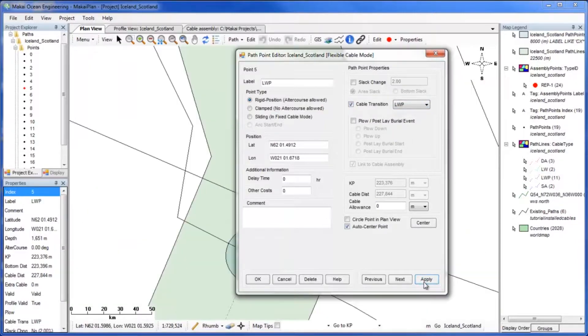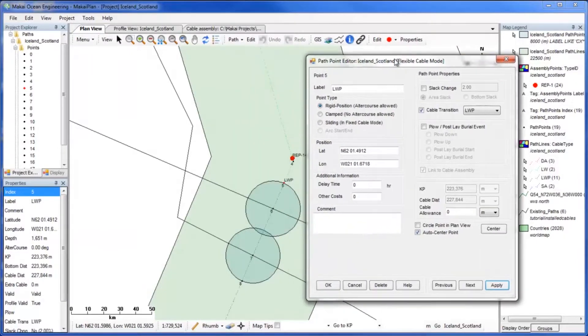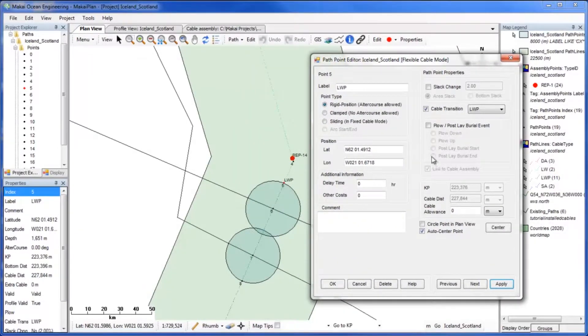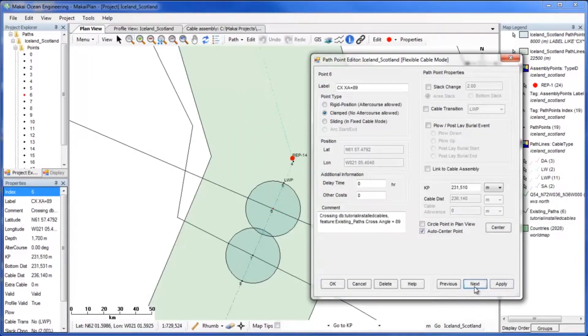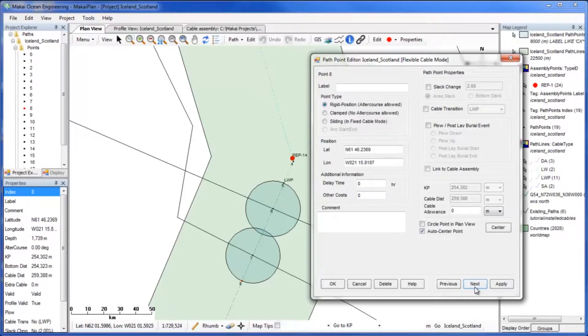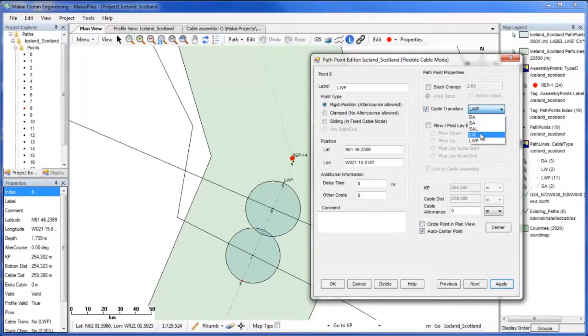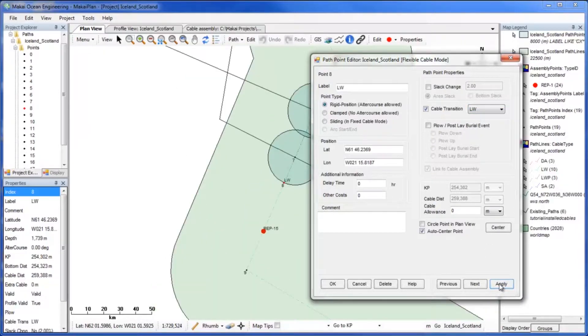Click Next to proceed to the other cable transition point. Instead of LWP, select LW to transition back to lightweight cable. Click Apply to set the change. You will need to repeat this process for each cable crossing.